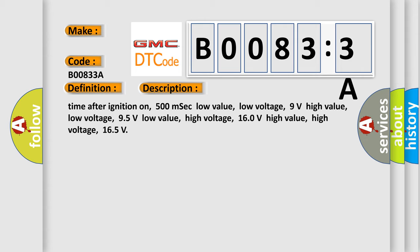Time after ignition on: 500 MSEC. Low value low voltage: 9 volts. High value low voltage: 95 volts. Low value high voltage: 160 volts. High value high voltage: 165.